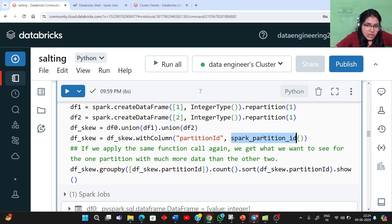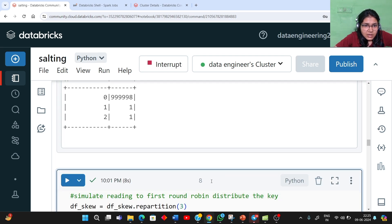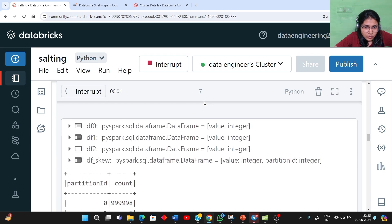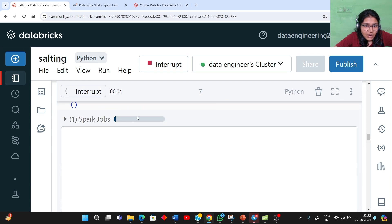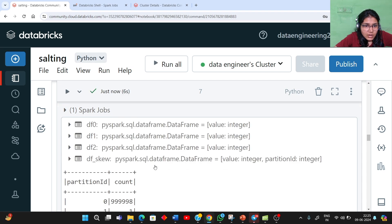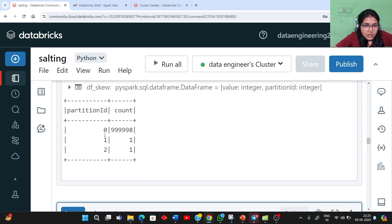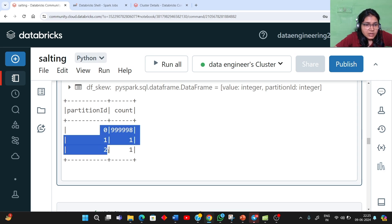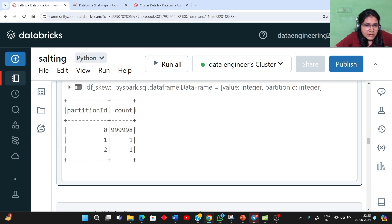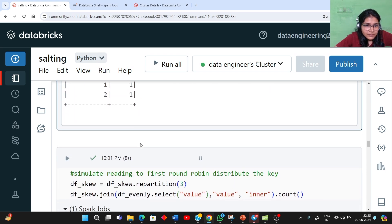To again see the distribution of the data, we use the spark_partition_id column and do the group by operation to see the distribution in case of skewness. If you see, partition id 0 contains a very large number of rows, whereas the other two contain only a single row each. You can easily see from the distribution that yes, there is skewness in this dataset.